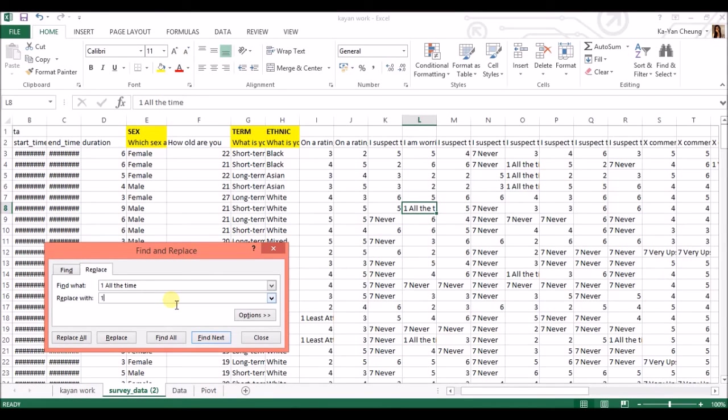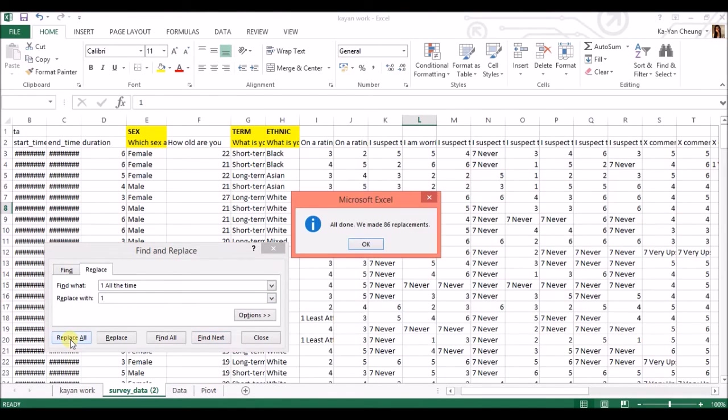So everything is numbers because that's how SPSS takes it. And you press replace all. Does that? 86 replacements.